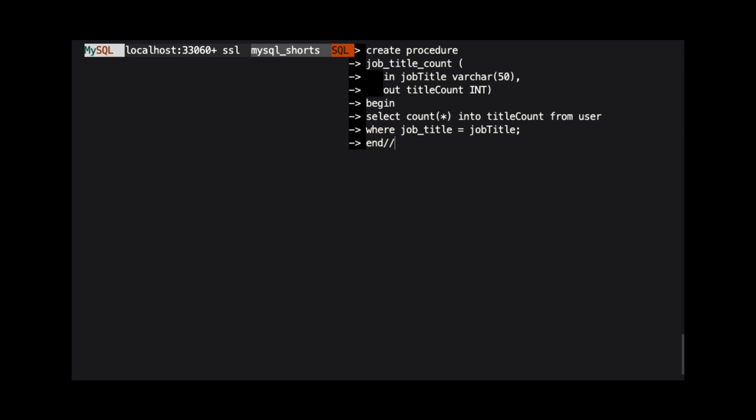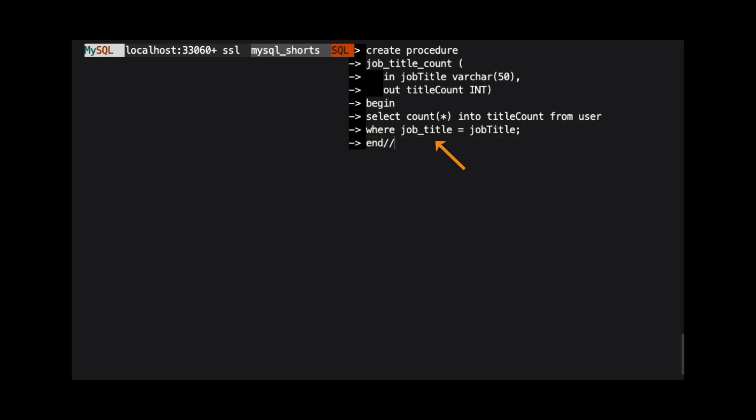We start defining the body of our procedure using the begin keyword. Next, we have a select query that counts the number of rows from the user table where the job title column matches the value of the job title parameter. Note we are using into to set the value of our parameter named title count to the result of the call to the count function. You can see that this command ends with a semicolon.